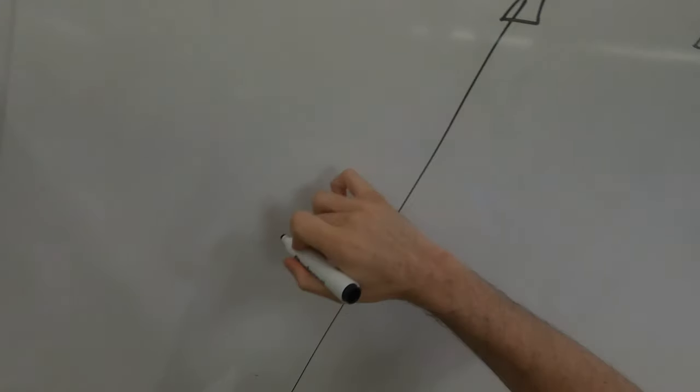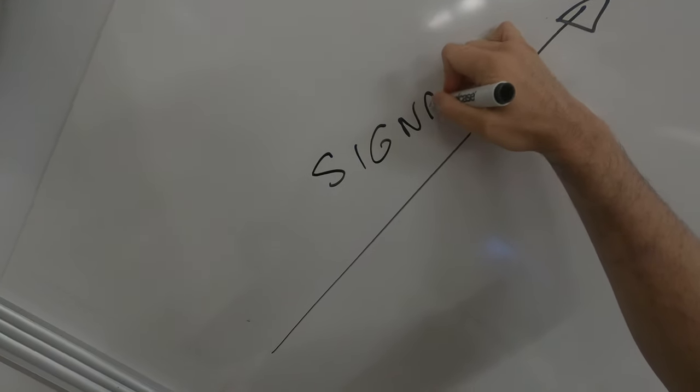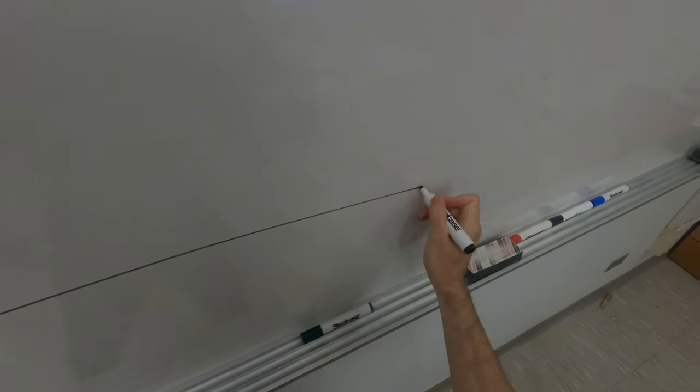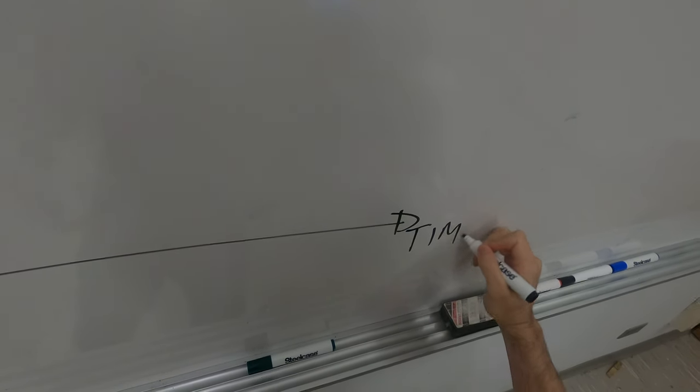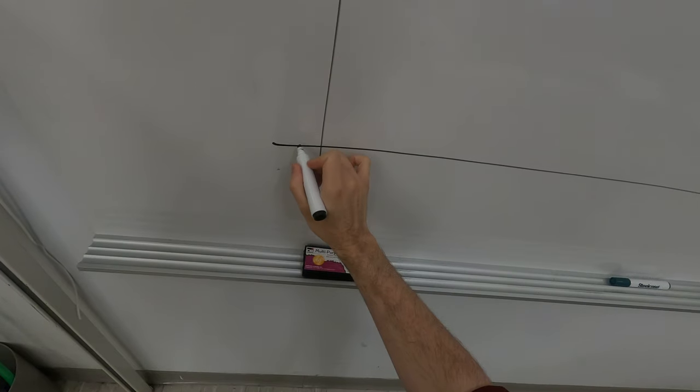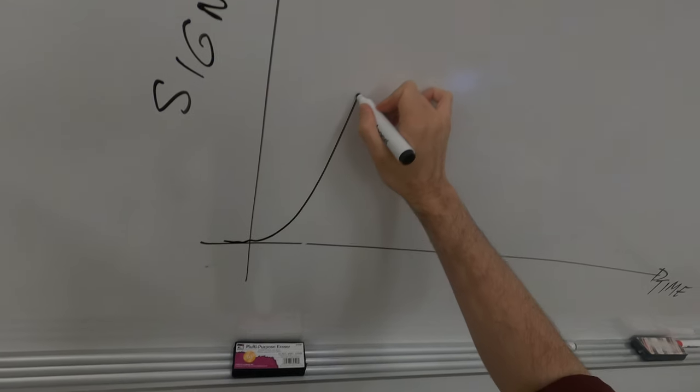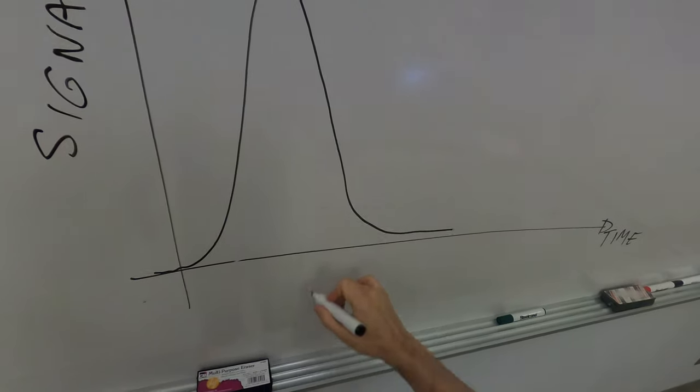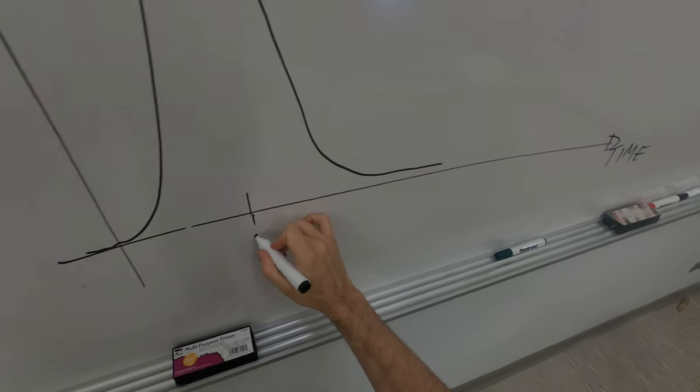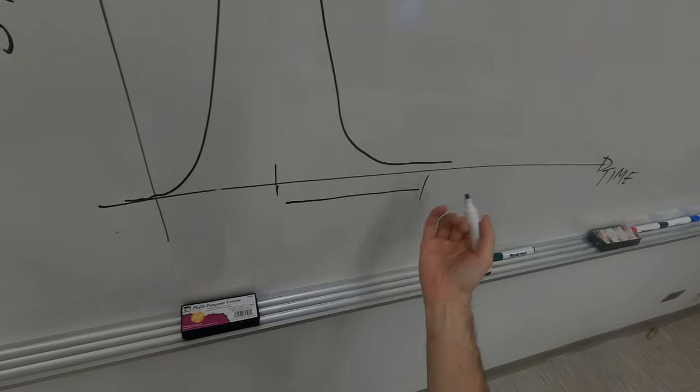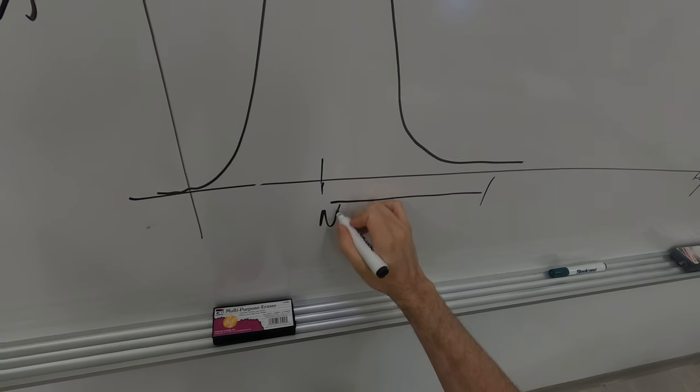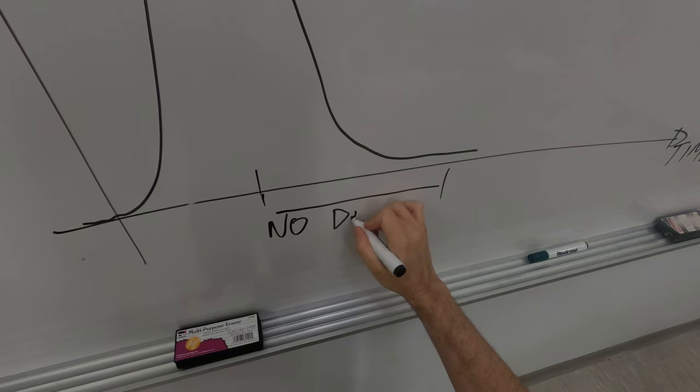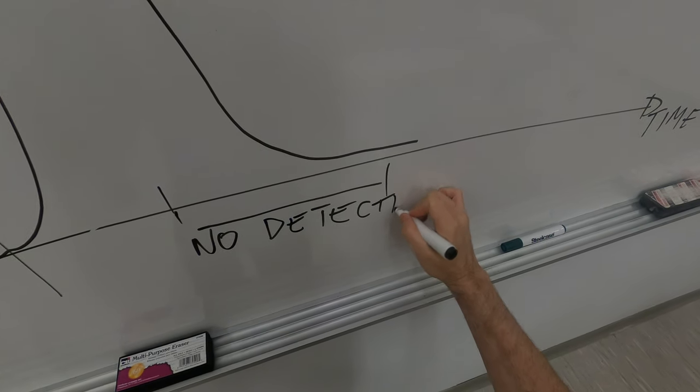If you look at the signal in your detector as a function of time, you measure the first particle, you get a pulse, and there is a time window here where you cannot detect a second particle. So here there is no detection.